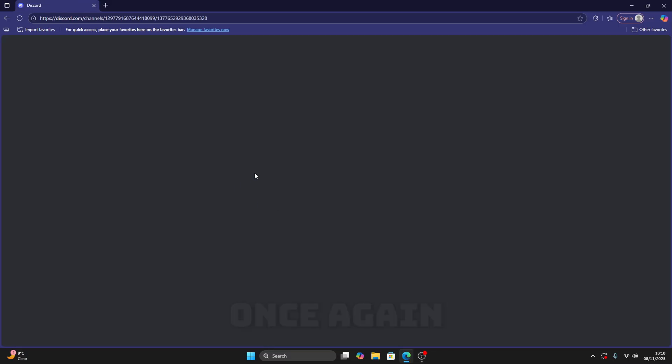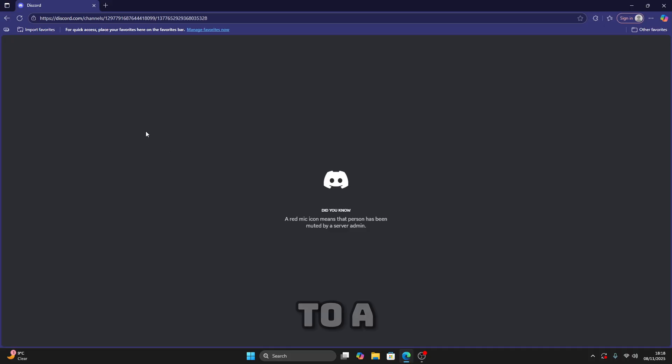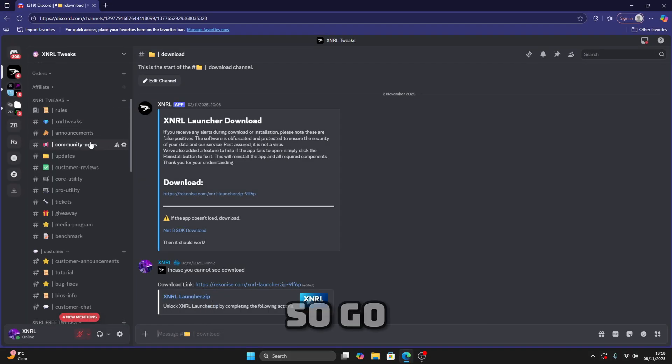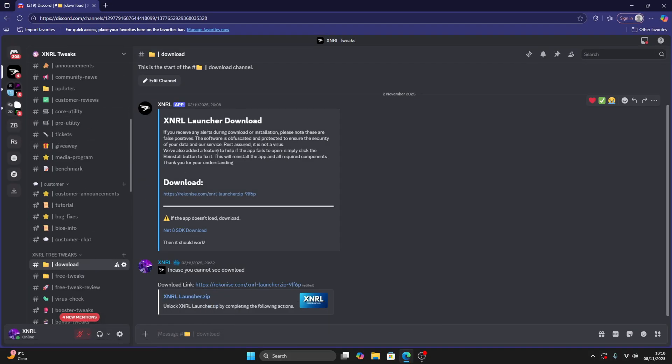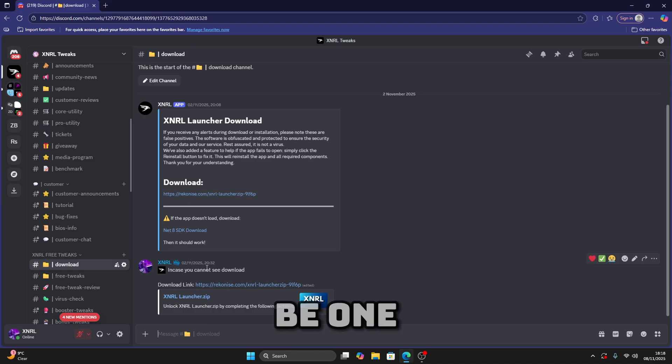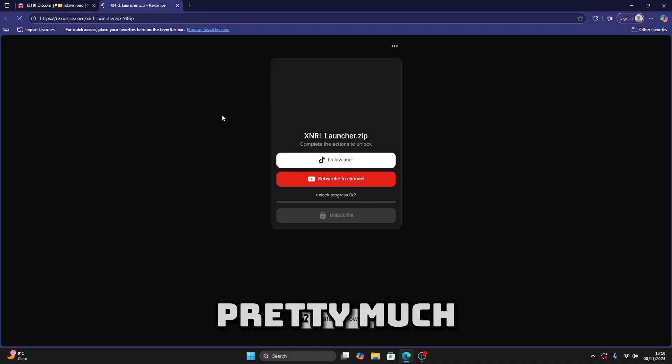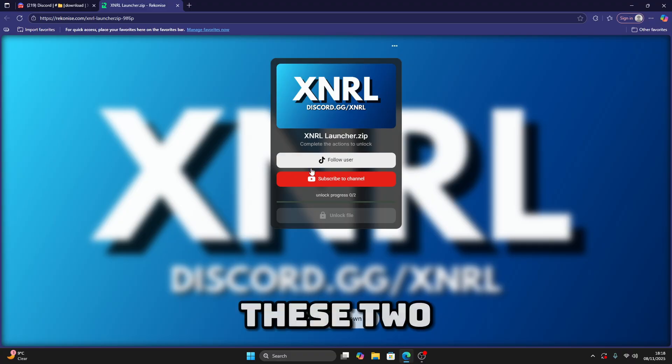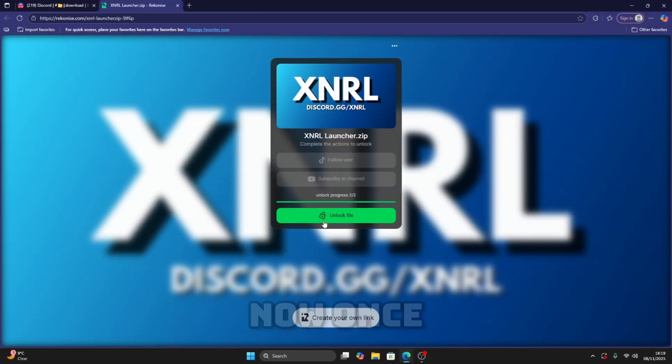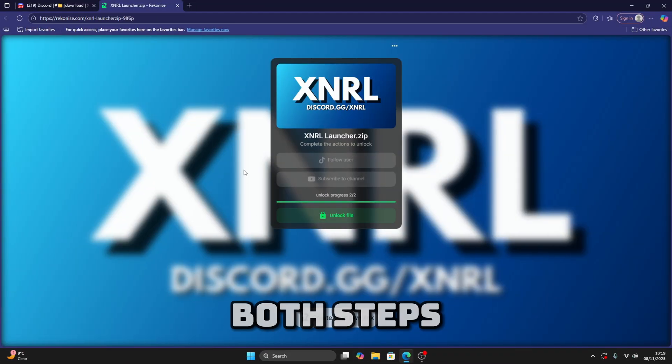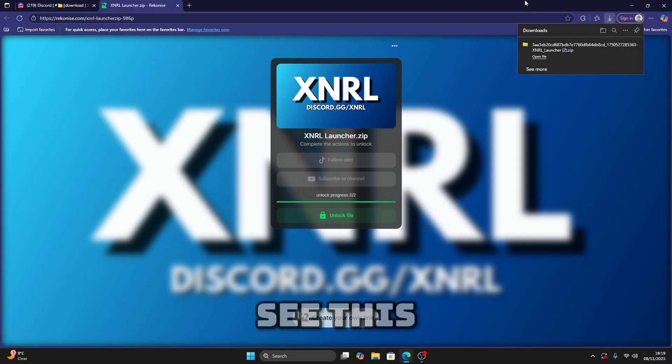Go all the way down until you see download, and then just click on this link. If you don't see this link, there should be one right here. Now what you're going to do is complete these two steps so you can unlock the utility. Once you've done both steps, you can click on unlock file. You should see this, then click on download.